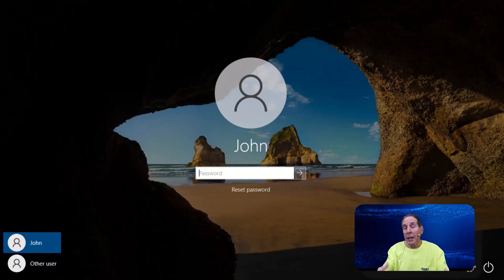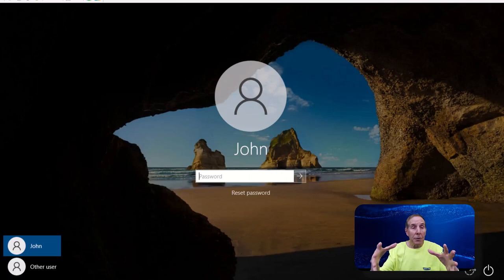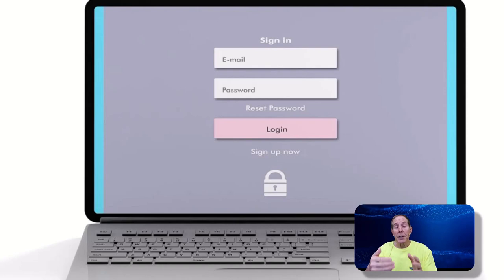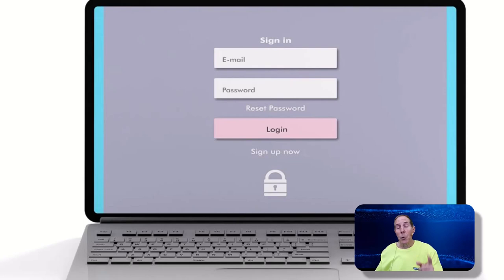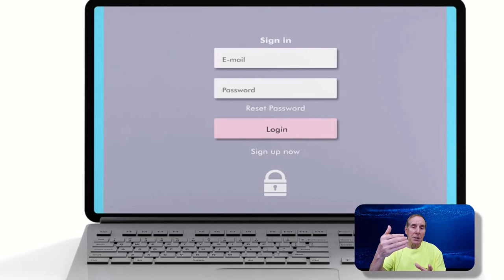How do we get past this login screen without losing the operating system and starting all over? The good news is there are ways of getting past the Windows logon even without knowing the password.